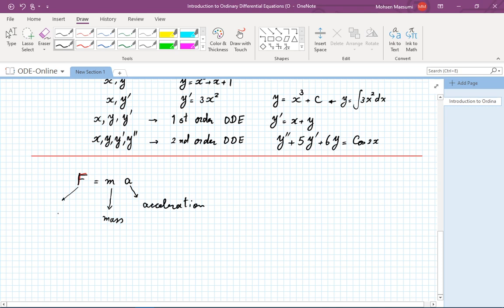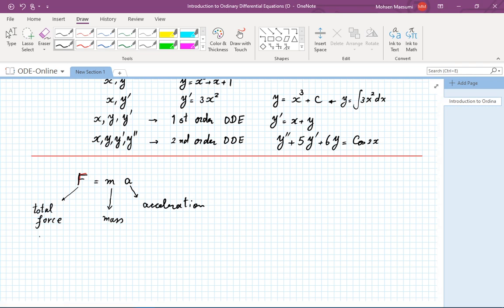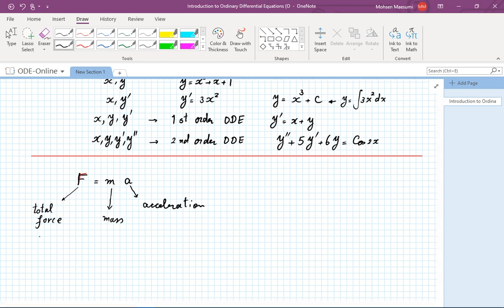F represents the total force exerted on the object. Now, can you guess why this formula alone can justify this course? How is this a differential equation? Where is any differentiation in this formula? The clue comes from acceleration itself. In calculus and physics classes you see that if you are looking at a mechanics problem, you have a particular cast of characters.